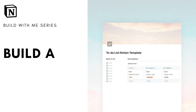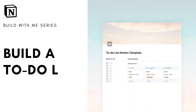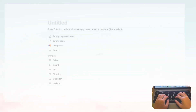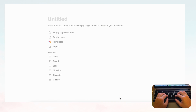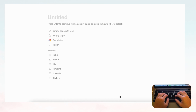Hi everyone and welcome back to the Organized Notebook. In this video we'd like to show you how to make a to-do list with Notion. To-do lists are a great way to keep track of your tasks, and Notion is a great tool for this, so let's get started.